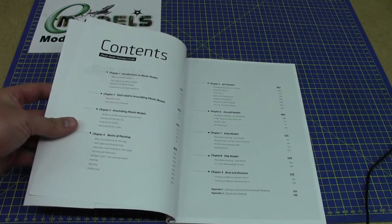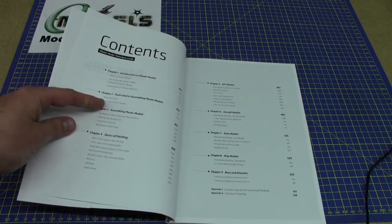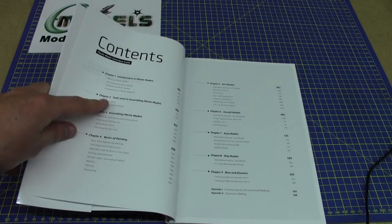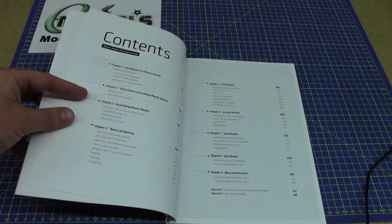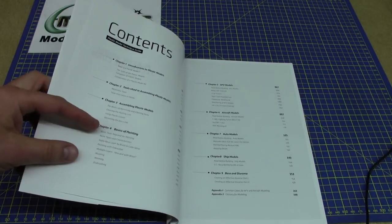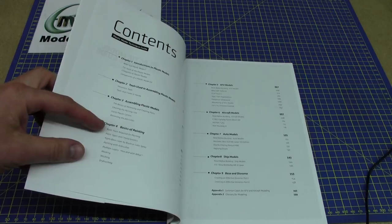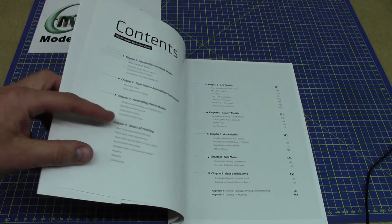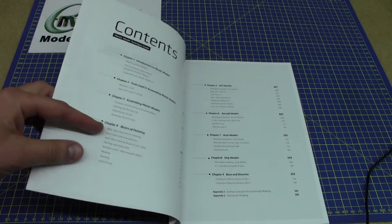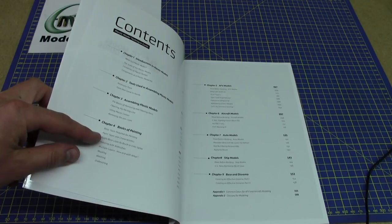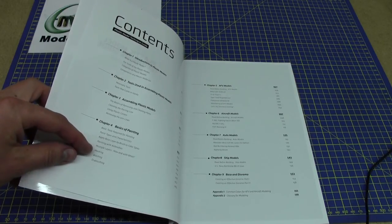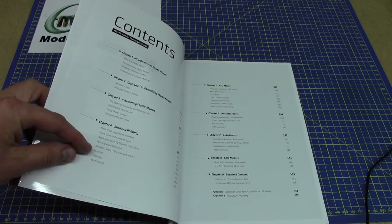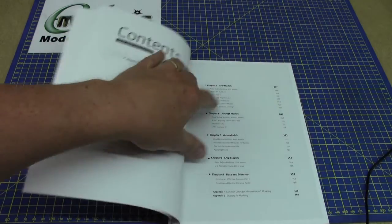It has introduction to plastic models, tools used in assembling plastic models, assembling plastic model kits, basics of painting. There's obviously subcategories within these, basic tools required for painting, painting with airbrushes, masking, washing, dry brushing.